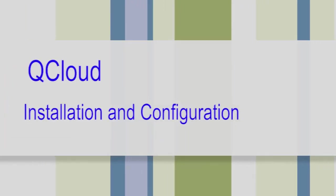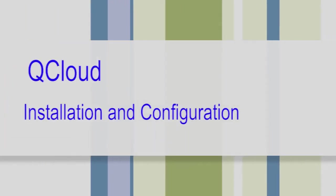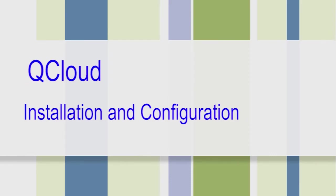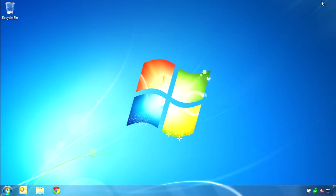Hello. This video will demonstrate how to install Tektronix QCloud on an Amazon Web Services virtual server. In this demonstration, I will be using the Google Chrome browser. I have noticed some differences in the AWS website for other browsers, so if you do not use Chrome, you may have a different experience than shown here.